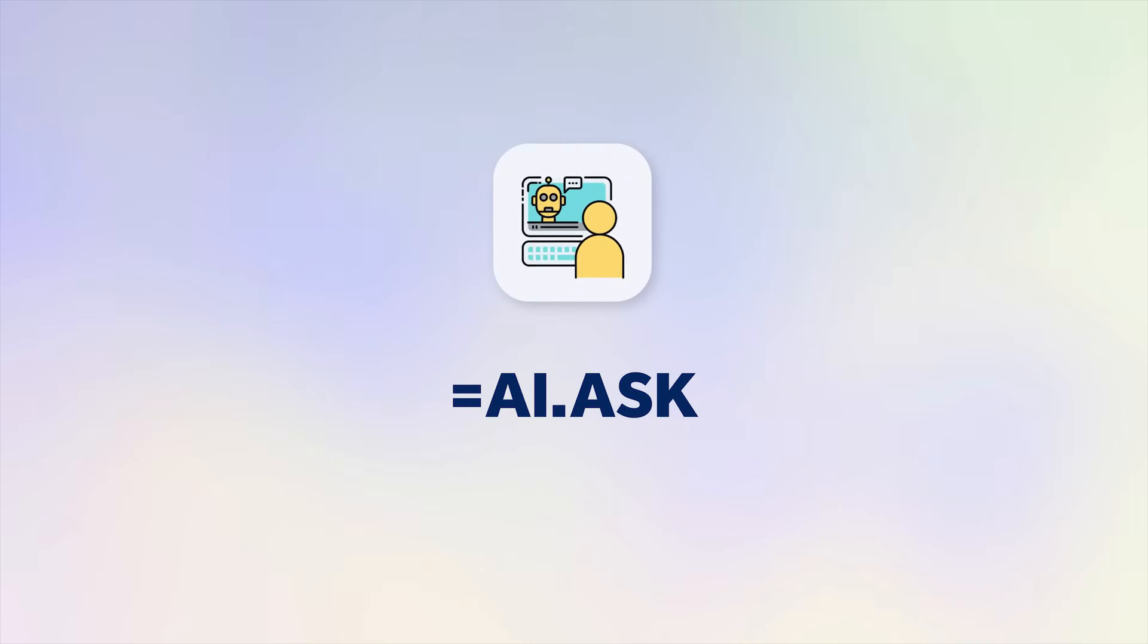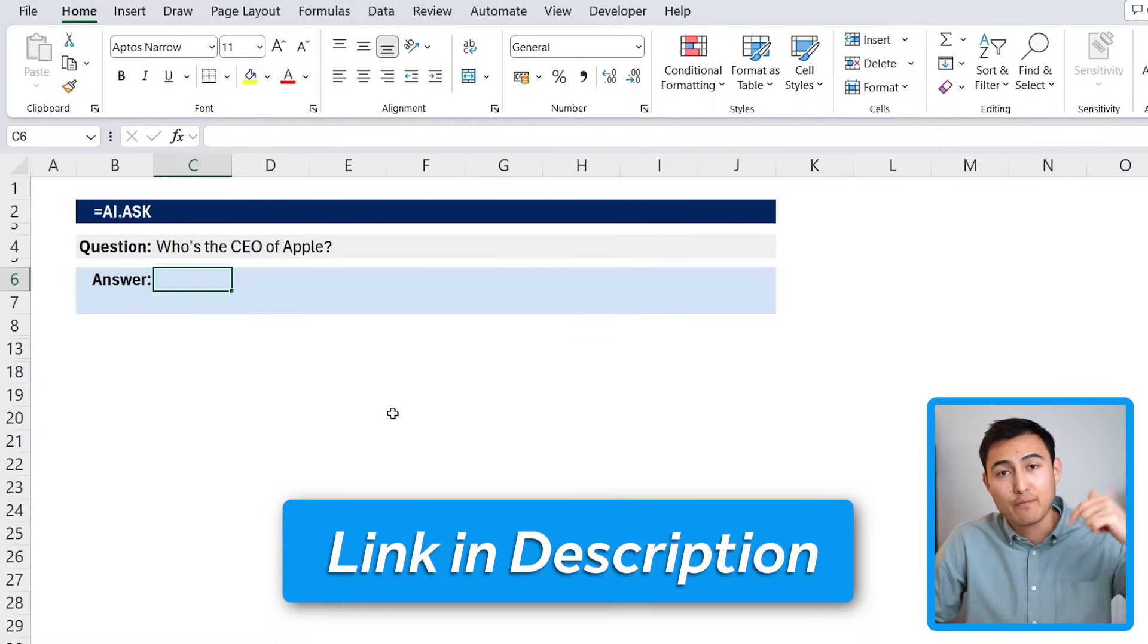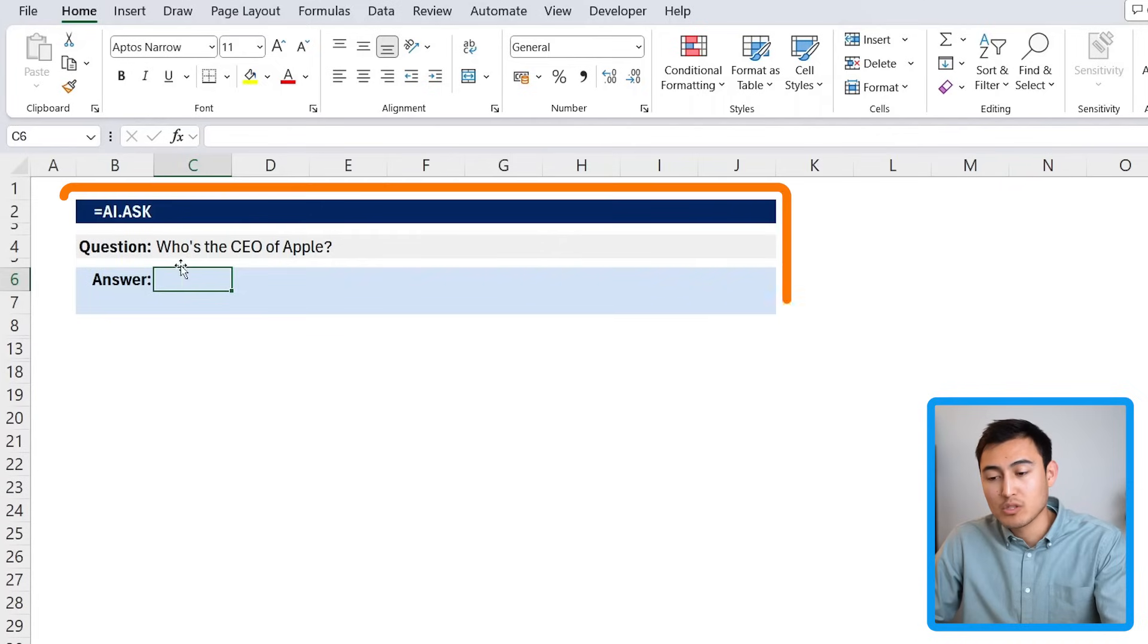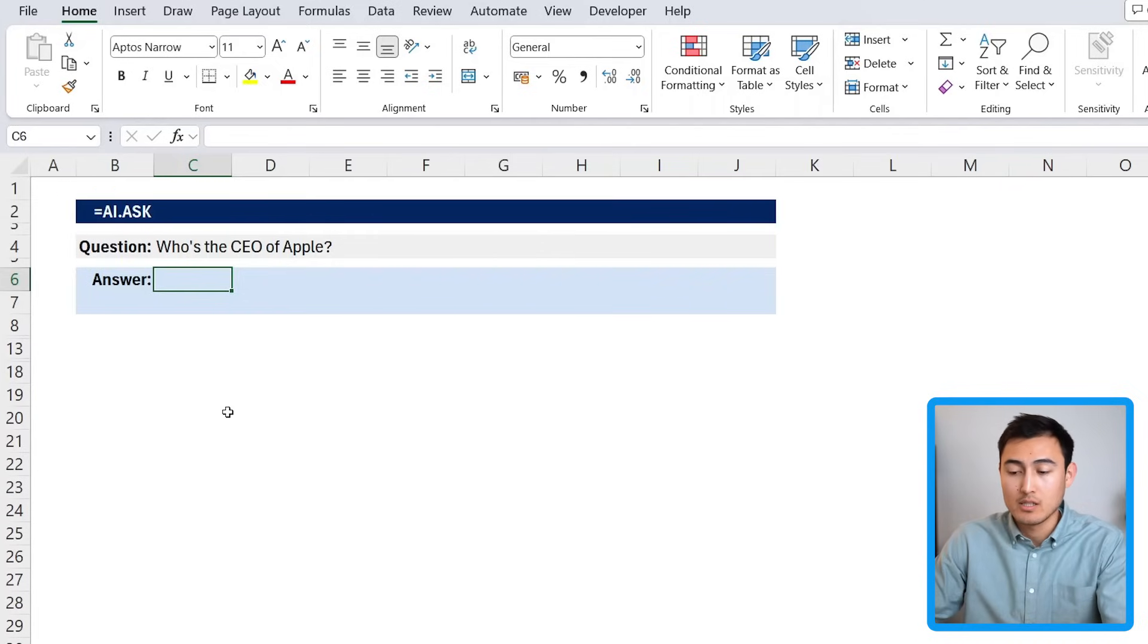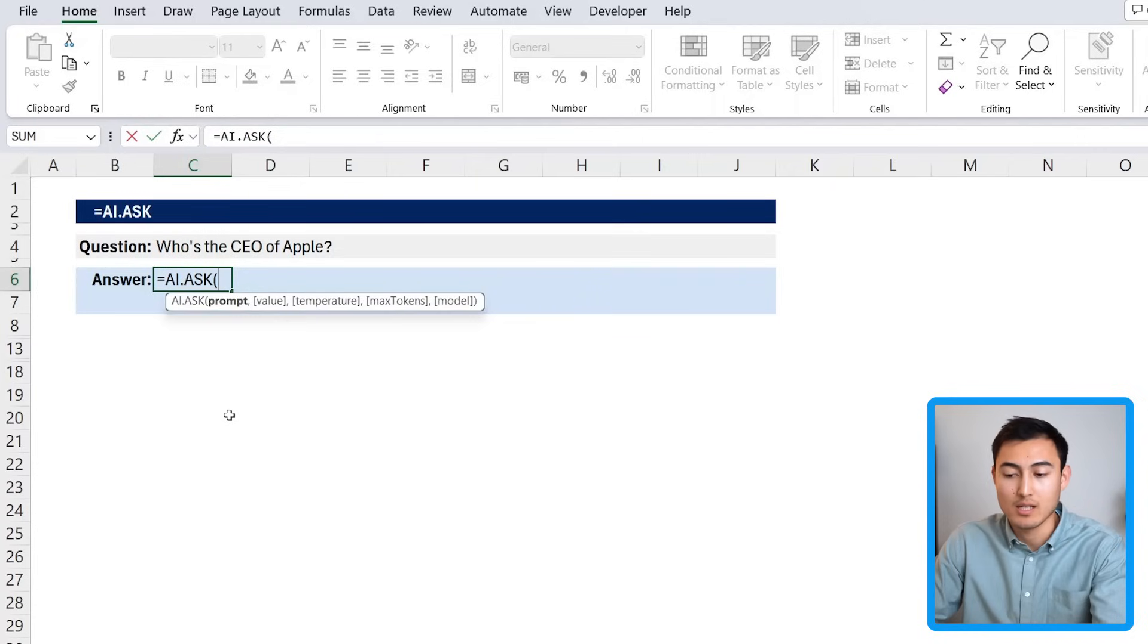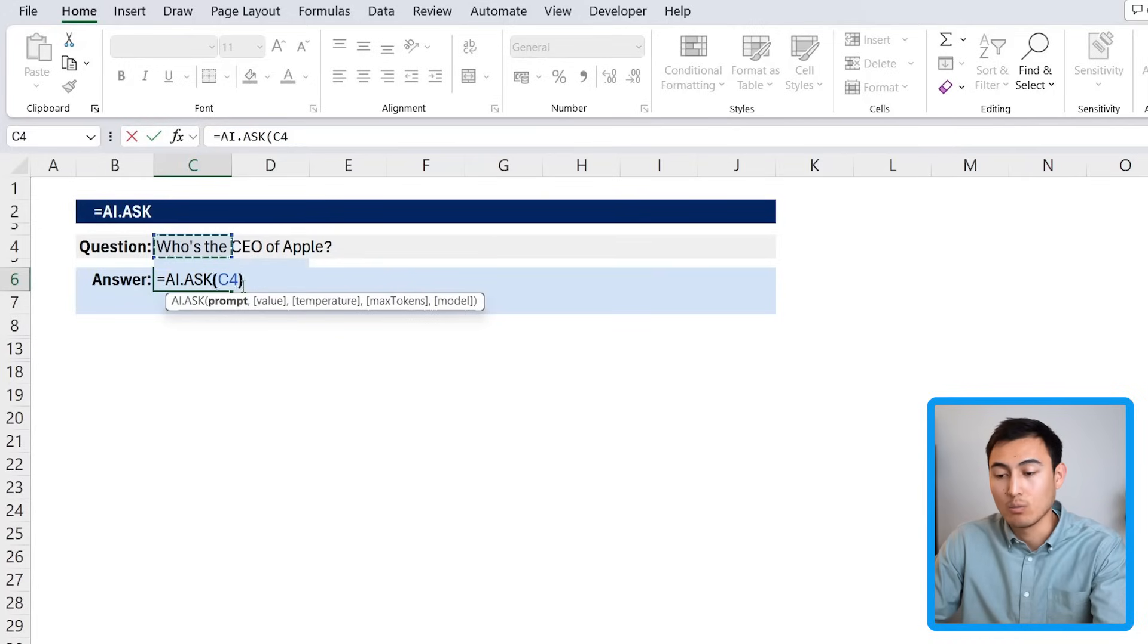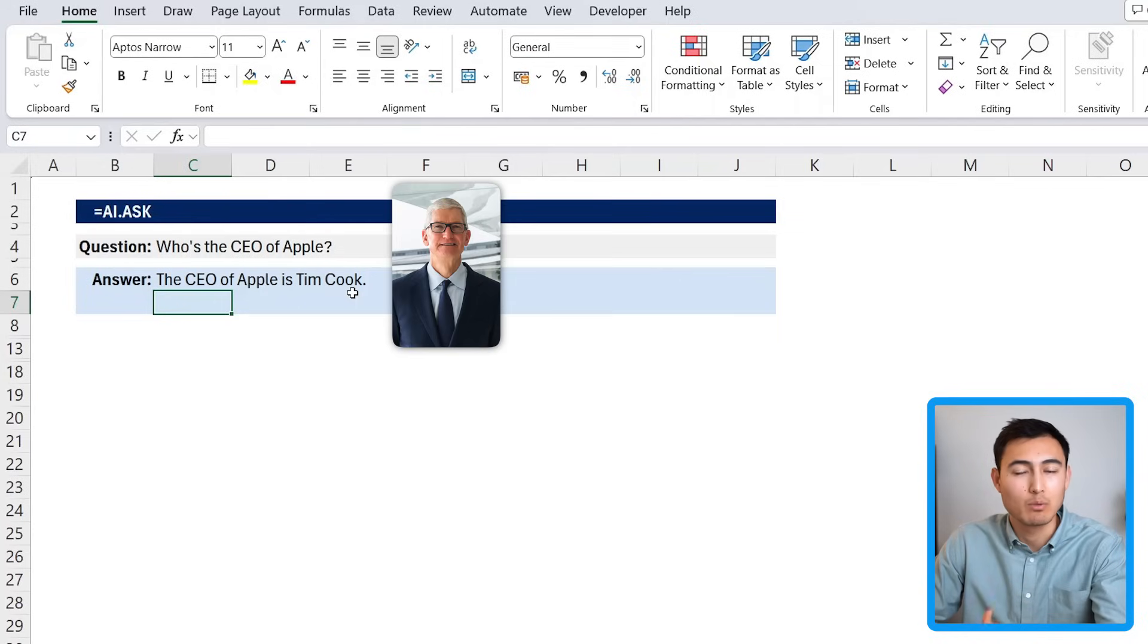Let's get started with the first and simplest feature, which is AI.ASK. Over here you can see we have this Excel file, which you can download for free in the video description if you want to follow along. The first question asks who's the CEO of Apple. We can type equals AI.ASK, and this is the prompt for us. We'll close up parenthesis and hit enter, and you can see that we get that Tim Cook is the CEO.